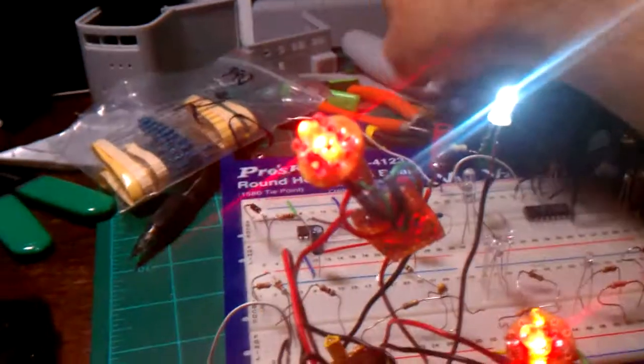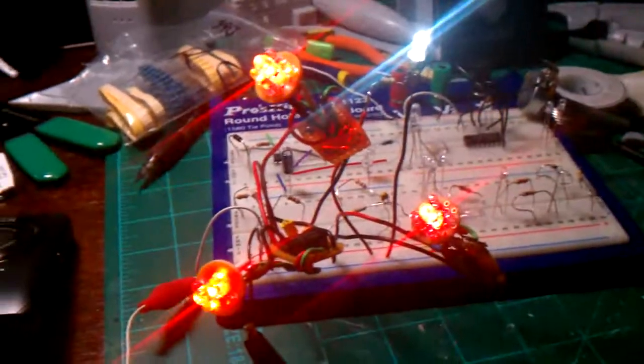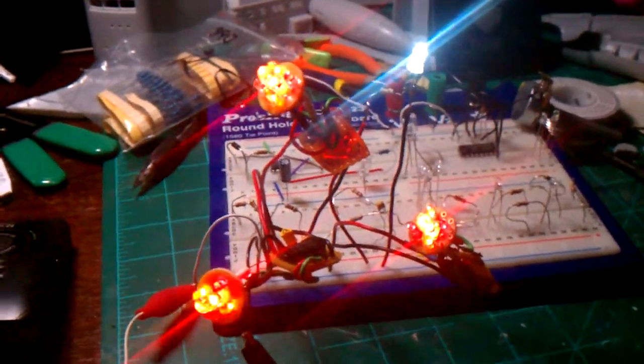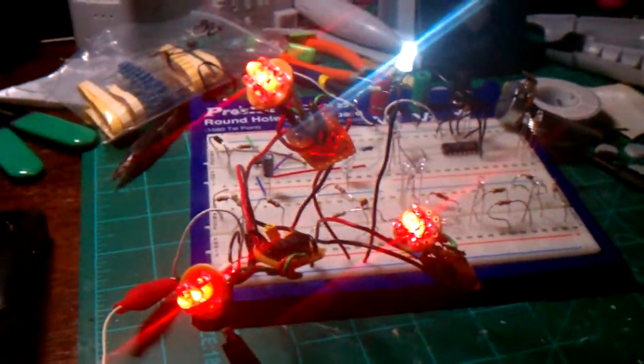But anyhow, just a lighting test. Wanted to throw it up there and see what everyone thought. Laters.